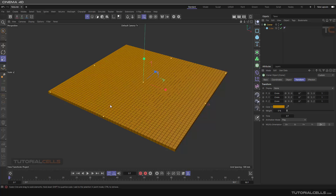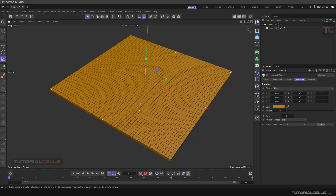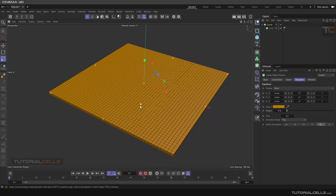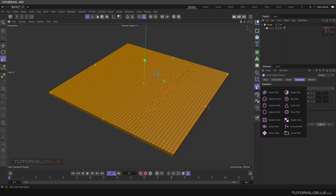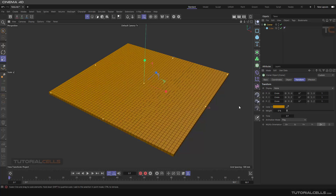After finishing the cloner, it's time to explain fields. Fields are special for the cloner, but you can use them in a lot of places in Cinema 4D.